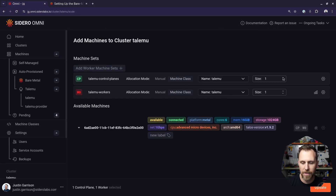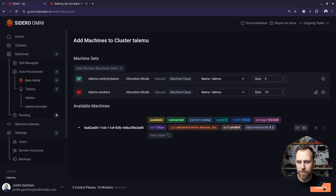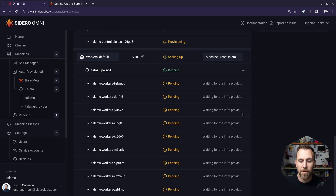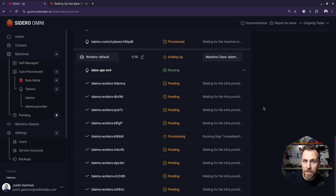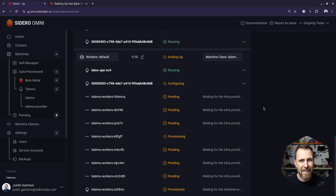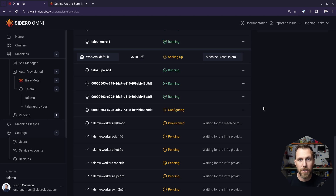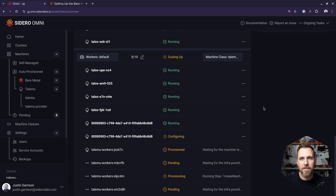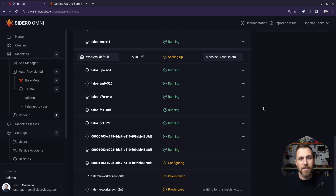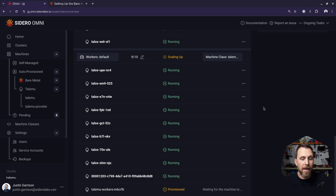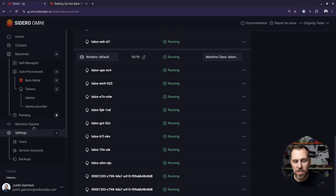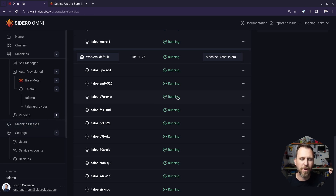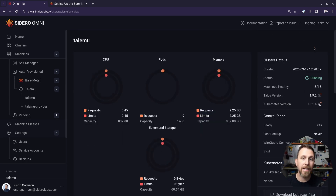If I want three control plane nodes and ten worker nodes, I can select that and update it for any of these dynamic providers — it automatically talks to the provider and creates the machines for you. Very similar to how you'd do it with cluster API, but in this case we're doing it from the Omni interface. Omni is the state the providers talk to, and once the machine's connected, machine classes and the normal Omni flow take over. We're not doing anything super special at the provider level besides creating machines.